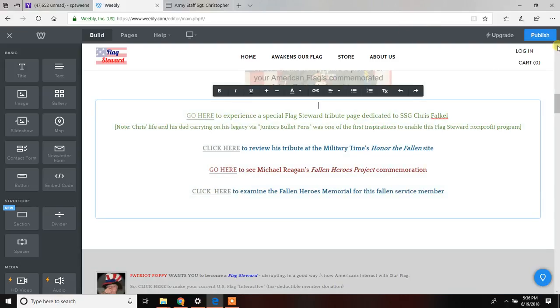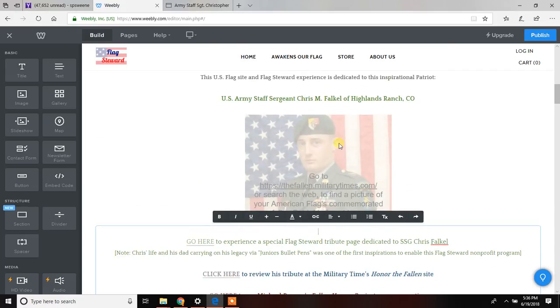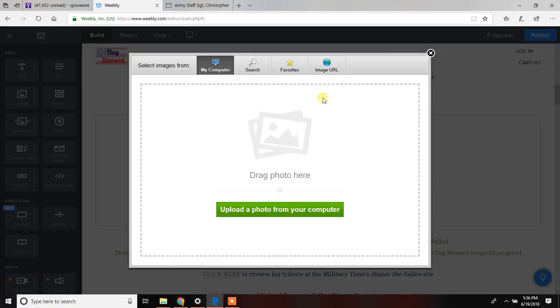We'll go ahead and customize the page with a picture. You guys have seen how to do that before. I just double-click on the picture, we're going to replace the image.